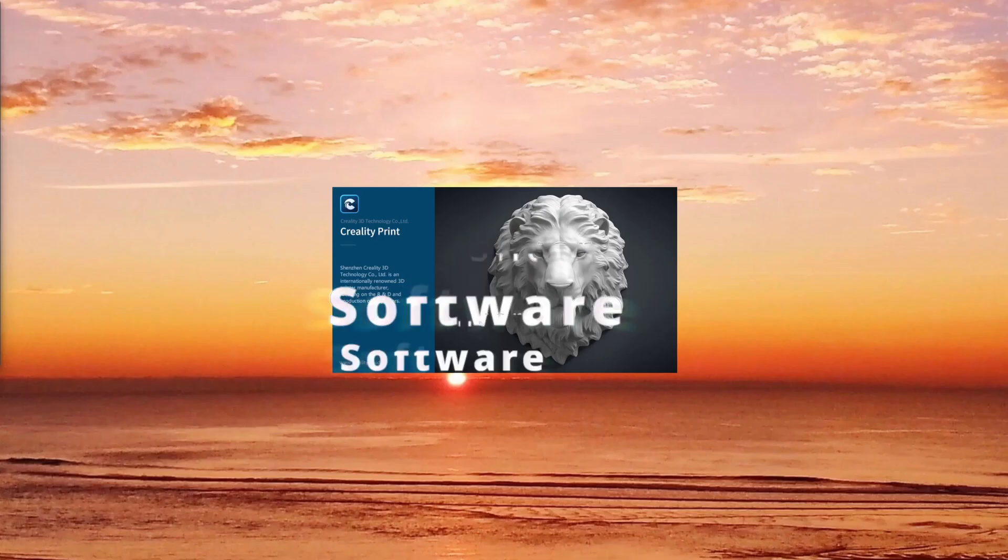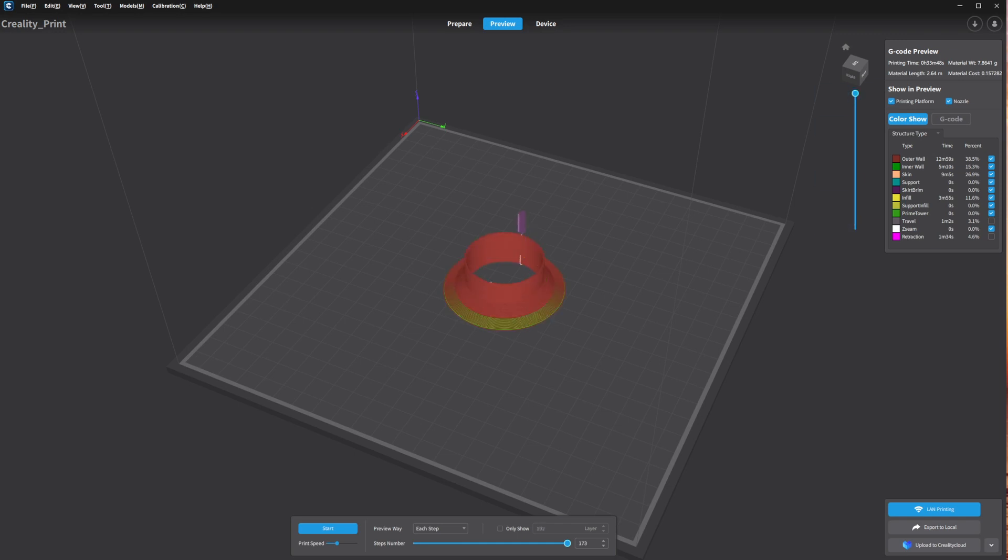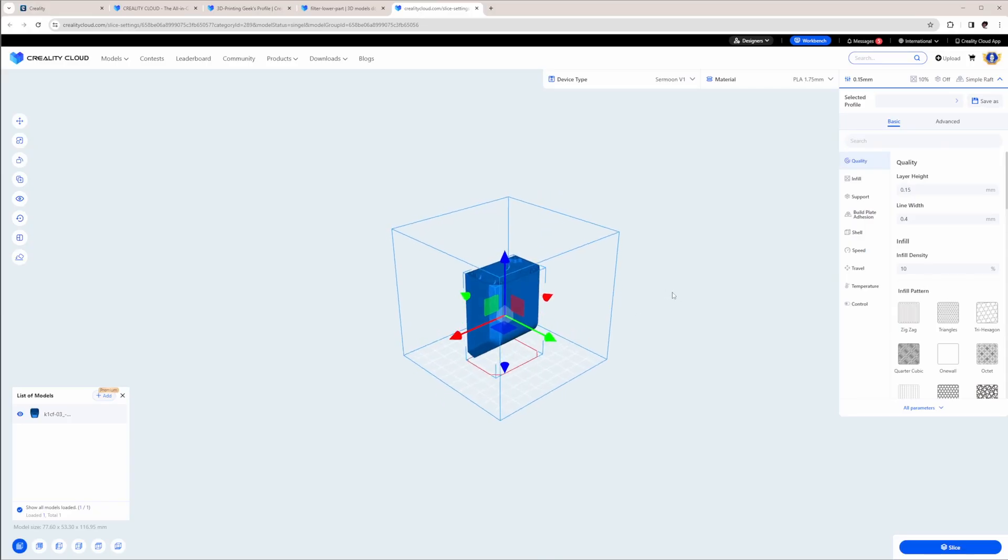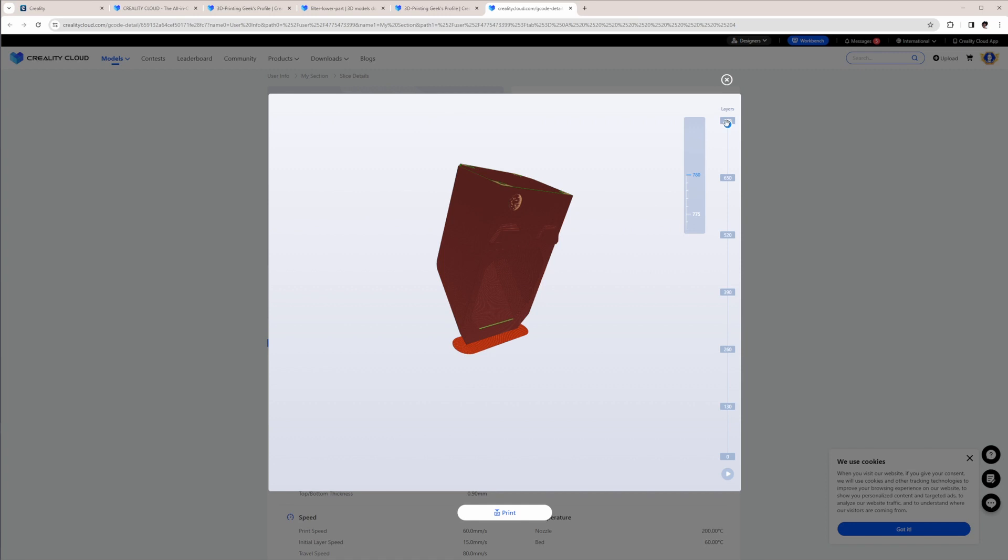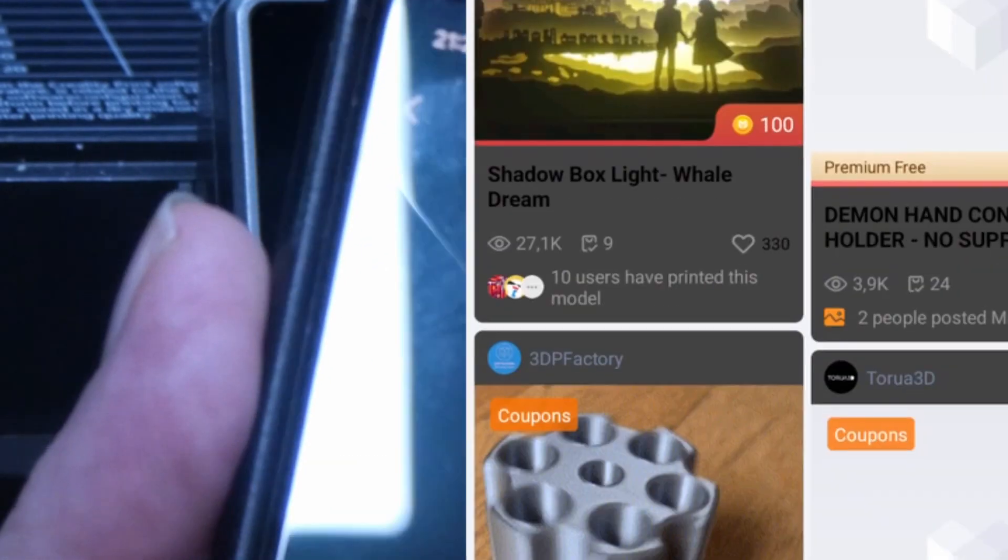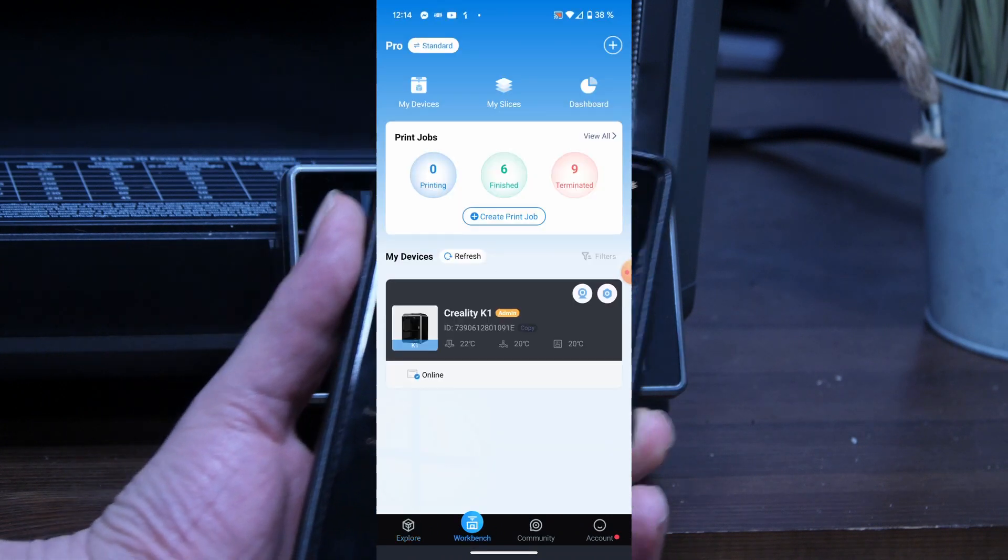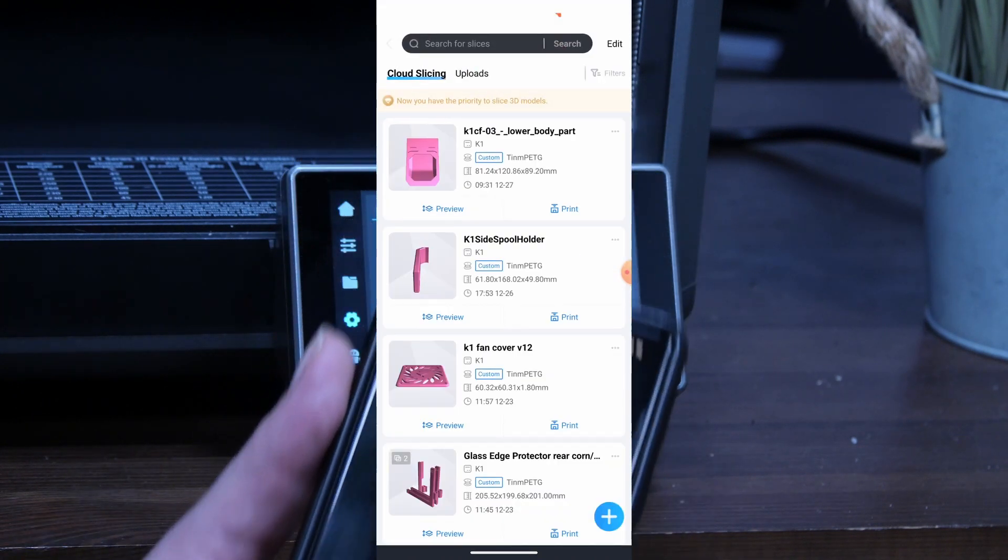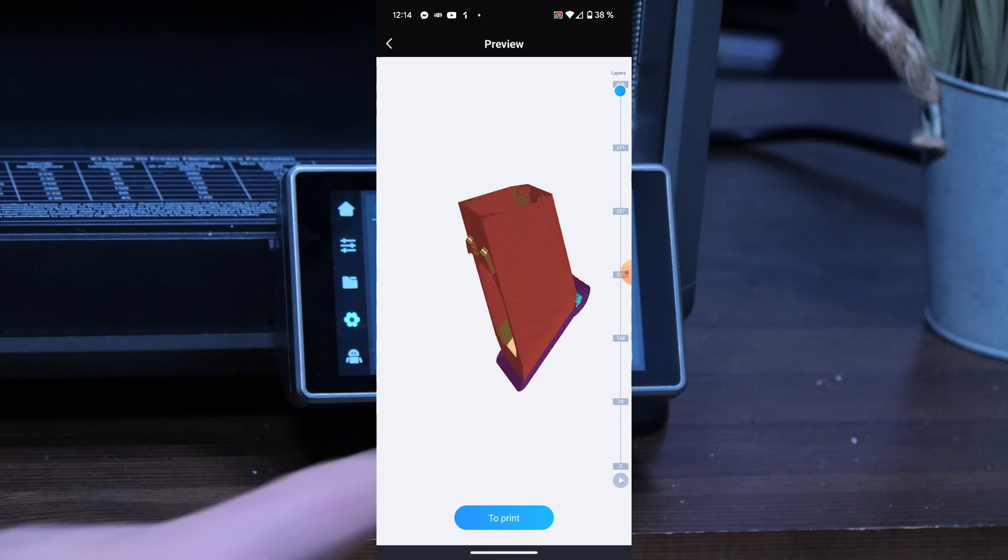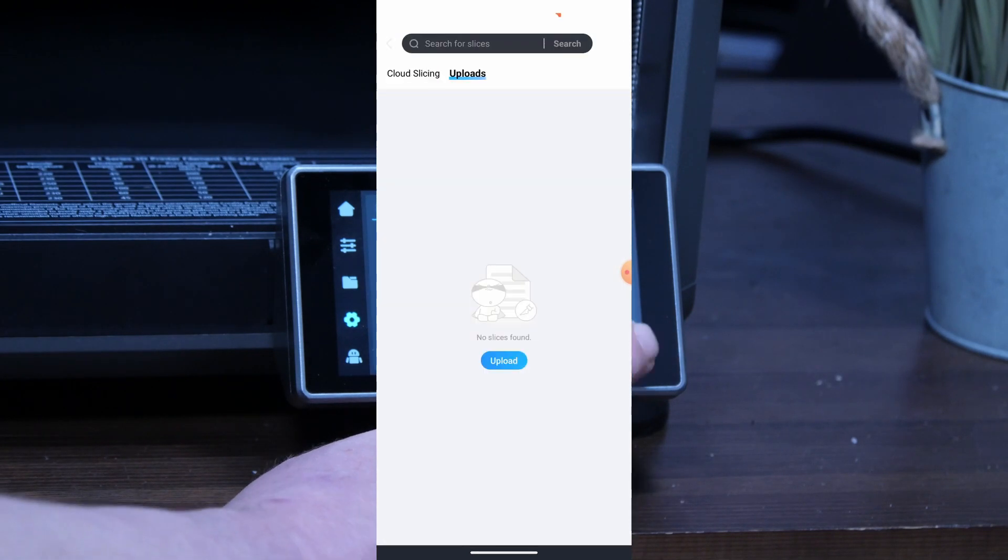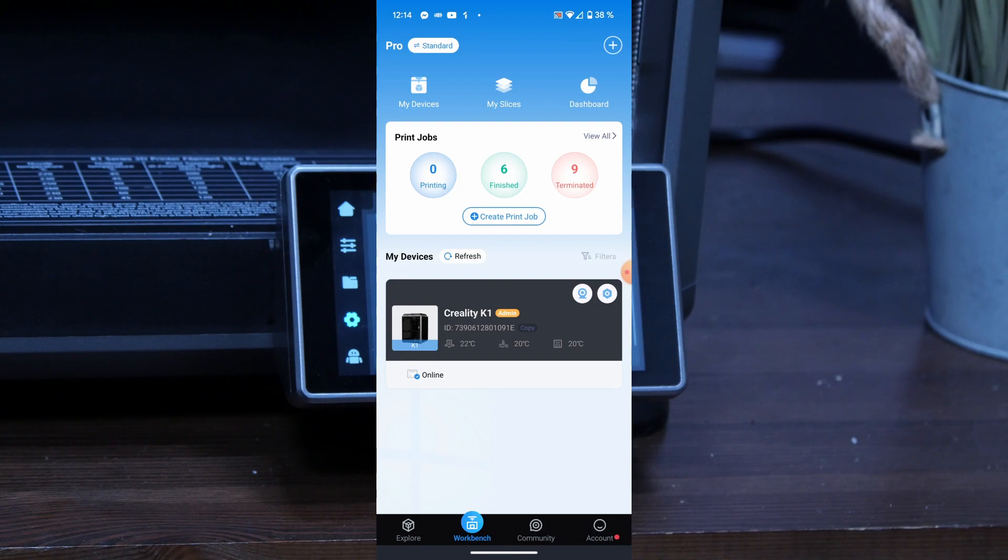To prepare your models for printing, Creality offers a standalone slicer as well as a cloud-based web solution and an app for your smartphone. The latter reminds me a little bit of the AliExpress app with all the pop-ups, gamification and ads to make you buy a premium membership. As a K1 owner, you are eligible for a free 1-year premium membership, which you have to redeem until 31st January 2024.